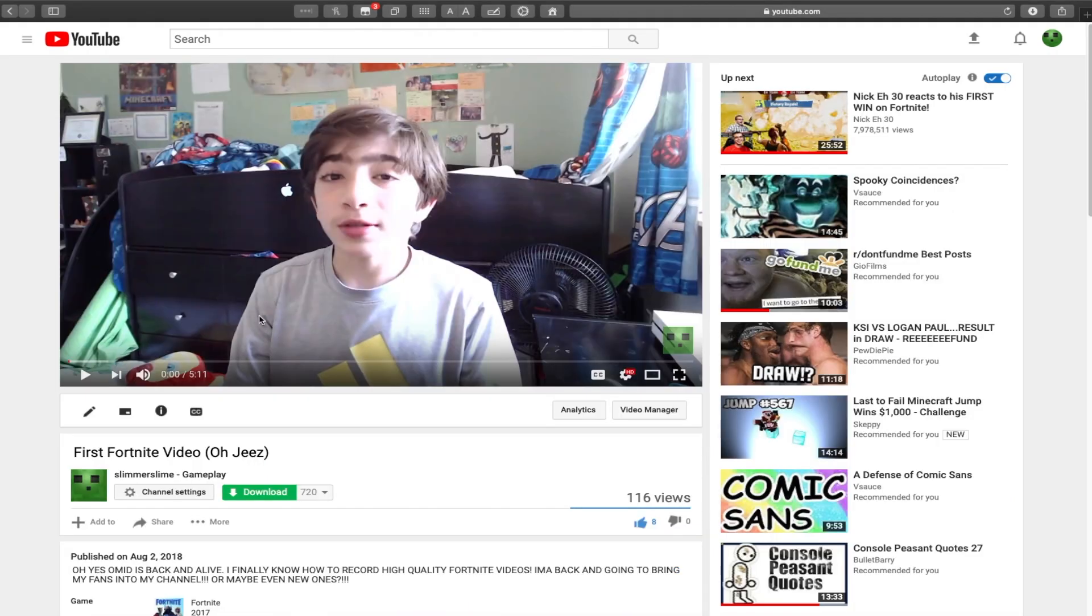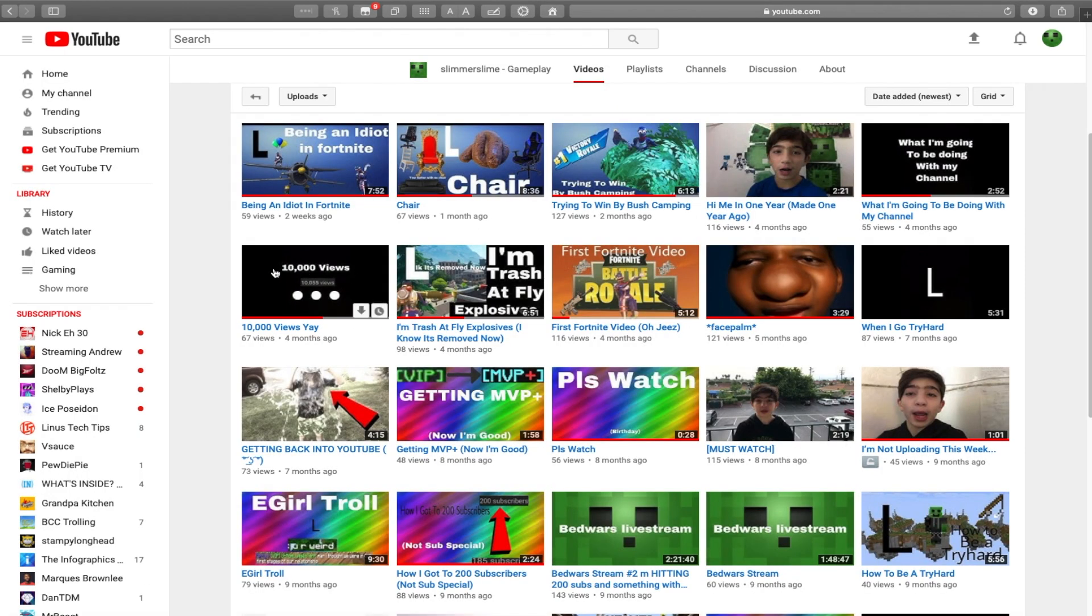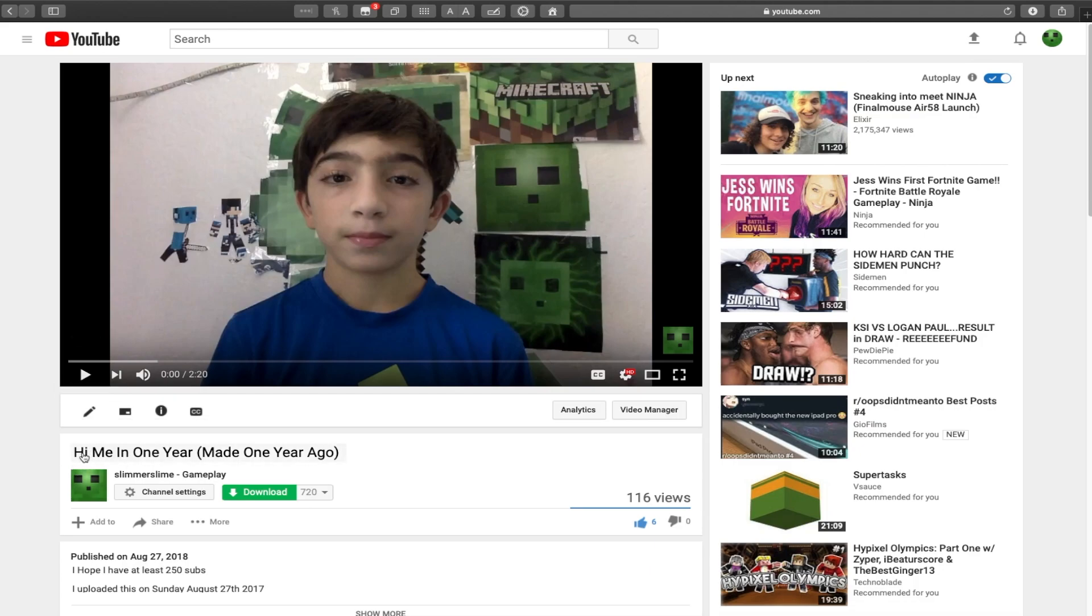I pretty much quit Minecraft for this. I also did my first ear rape, and then finally I hit 10,000 views, and then this got uploaded, so one year ago.